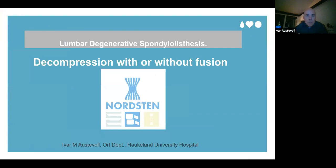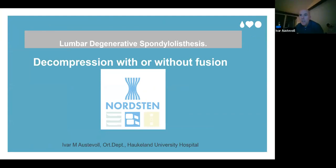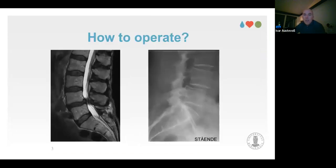Thank you for the introduction and invitation. I'm an orthopedic spine surgeon from Haukeland University Hospital in Bergen, the second largest city in Norway. Since 2005 I have solely focused on spine surgery. My theoretical background comes from my PhD and several studies related to operating on spinal stenosis with degenerative spondylolisthesis.